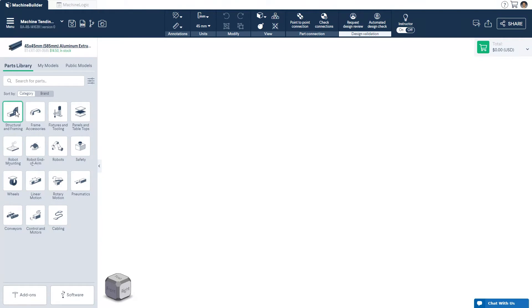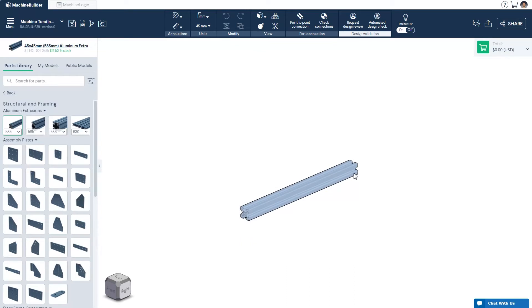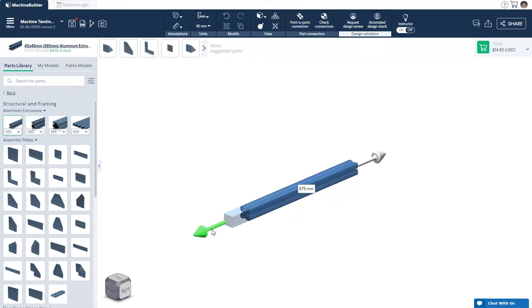To add a part to a design, click the part in the parts menu, and click again to drop it in the 3D workspace. If you are adding an extrusion, you will have the ability to resize the extrusion at that moment.